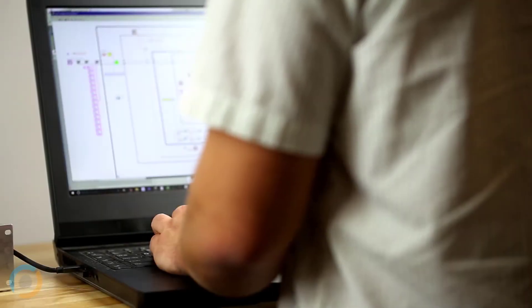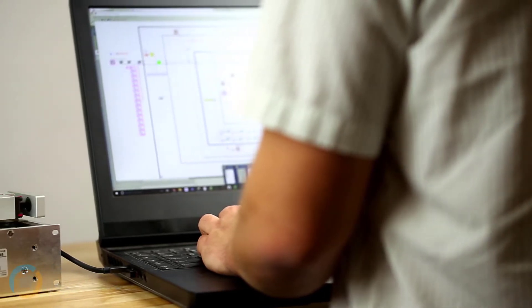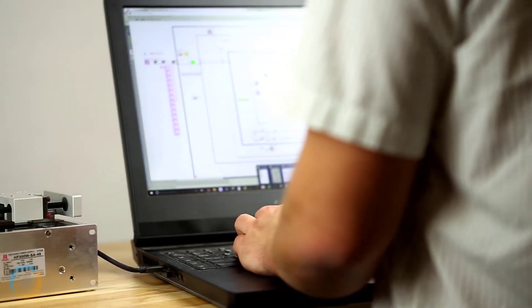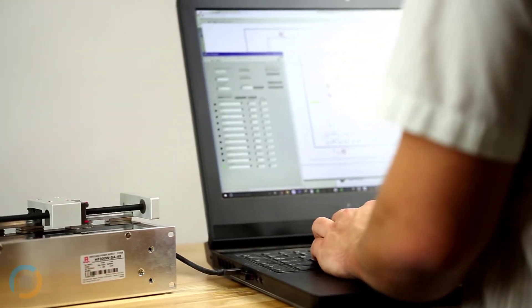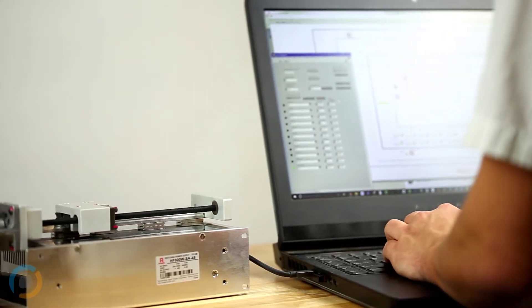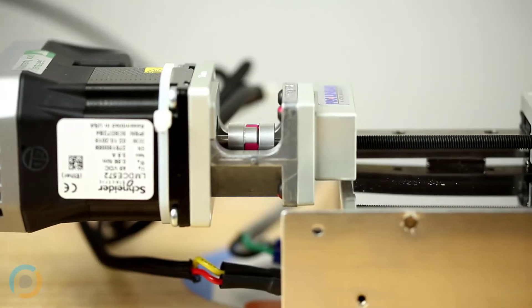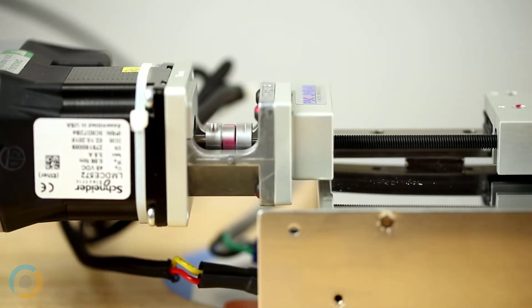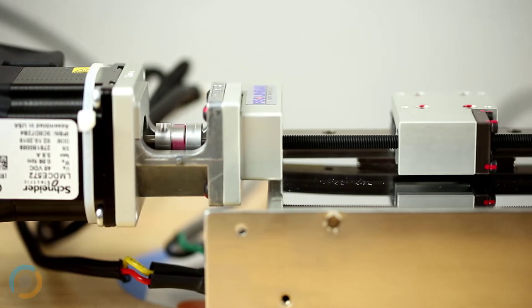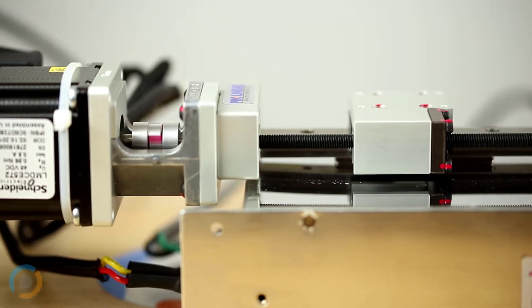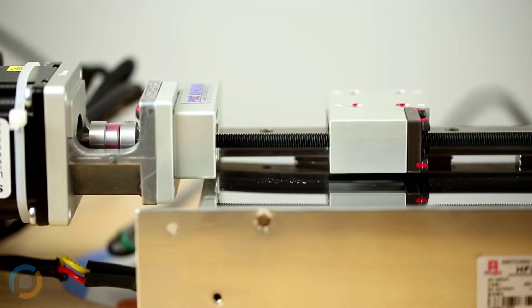Many of our fixtures incorporate some level of motion control and automation. In fact, we have created a suite of software tools in LabVIEW to control everything from motors to air cylinders based on the specific needs of our customers' applications.